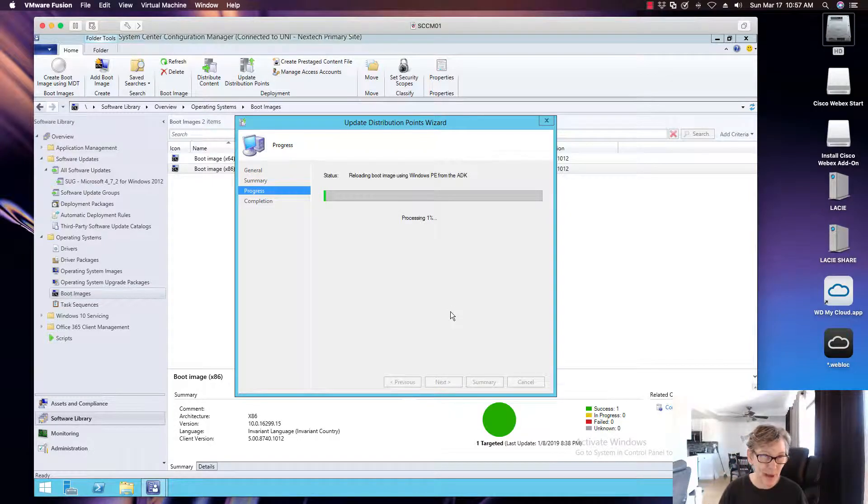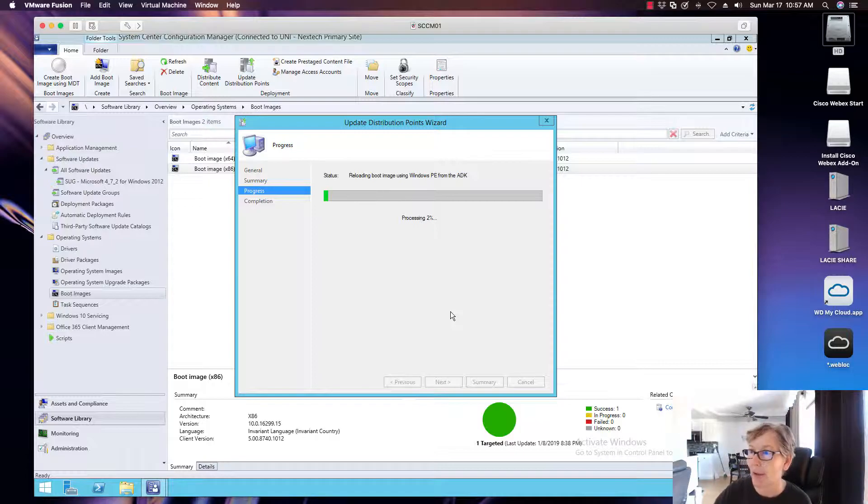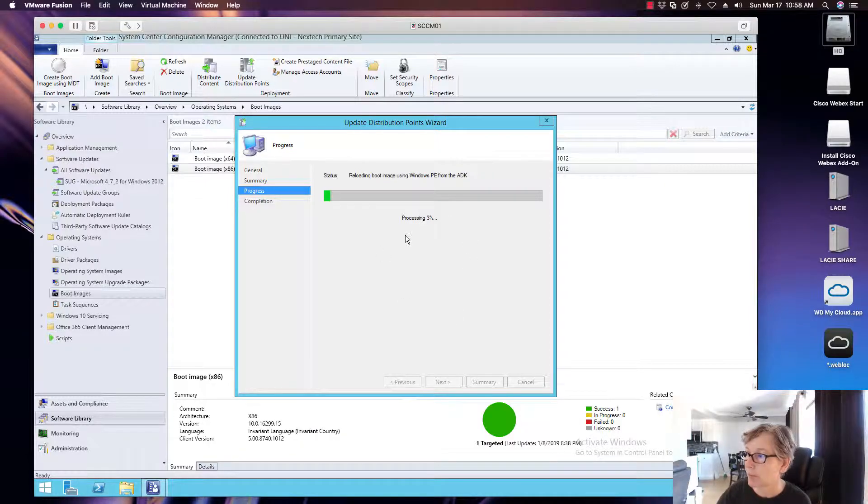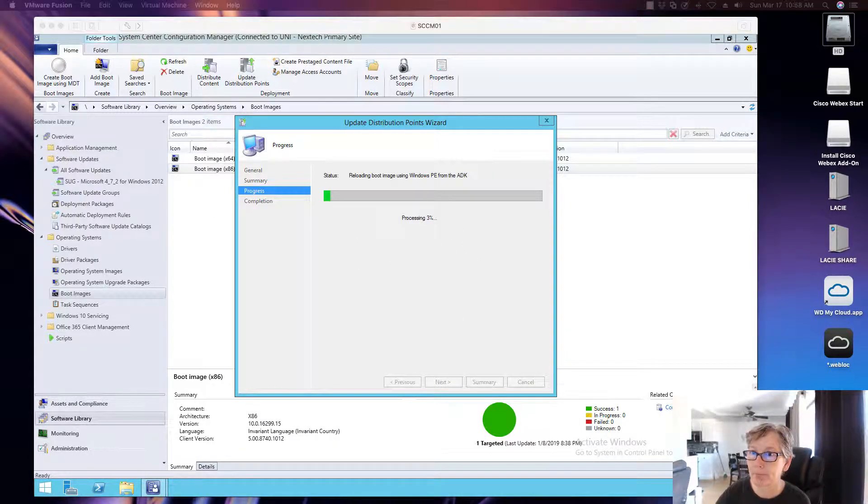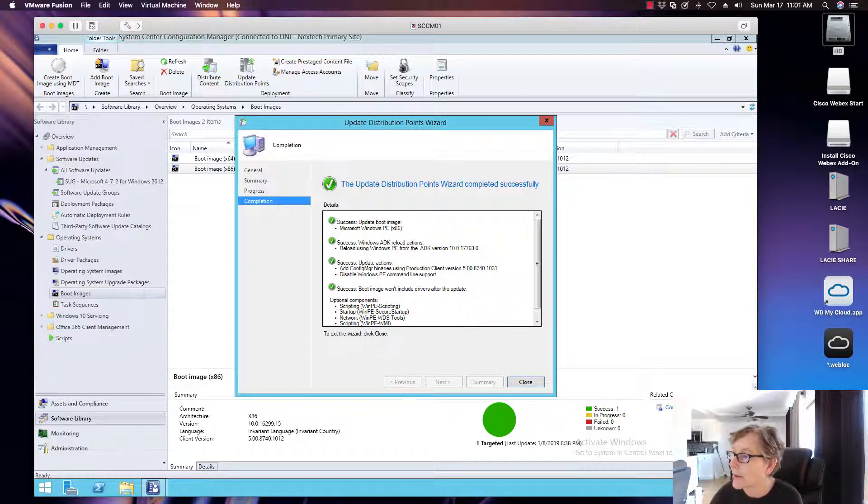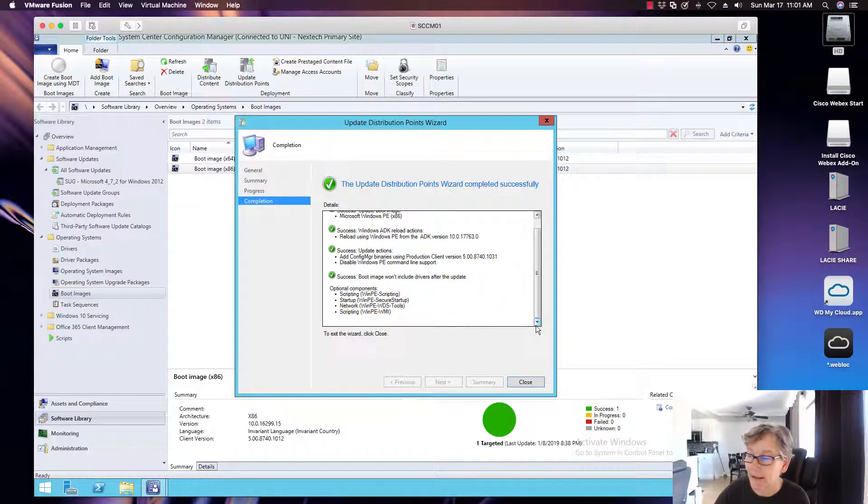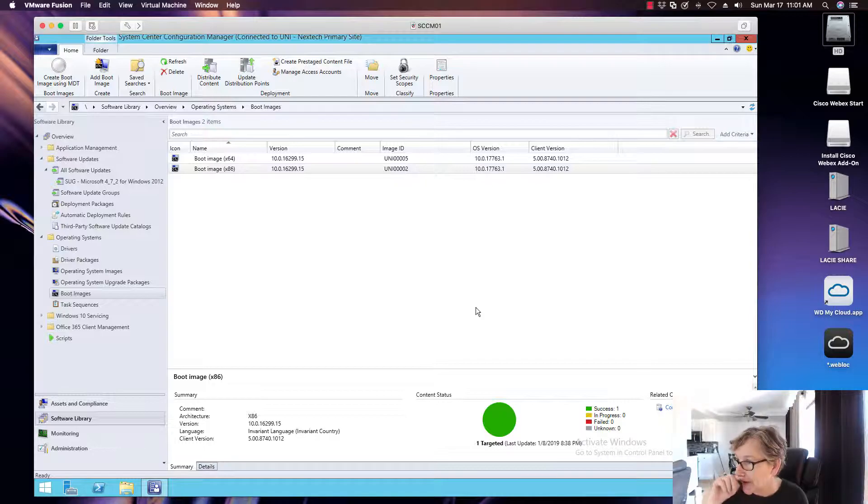And again, this will take about 10 minutes-ish. And once this is completed, I'll talk about some other things regarding boot images. So let's wait for this to finish. All right, so this one's finished as well. So we have success, as you can see. So I'm going to go ahead and click on close.